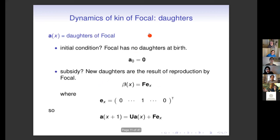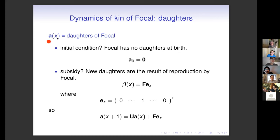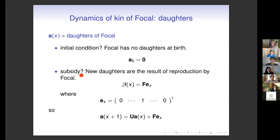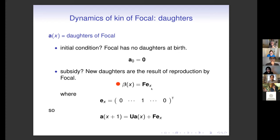Let's start with daughters — I use the symbol a for these. What's the initial condition? When focal is born she has no daughters, so it's zero. What's the recruitment input? New daughters are the result of reproduction by focal herself, so we apply the fertility matrix at age x to a vector with a one at age x — that's focal — and that gives us the new daughters she gets at age x. Here's the equation for the dynamics and the initial condition.